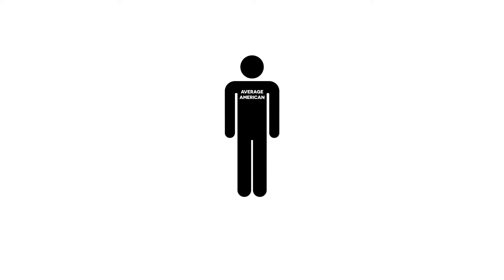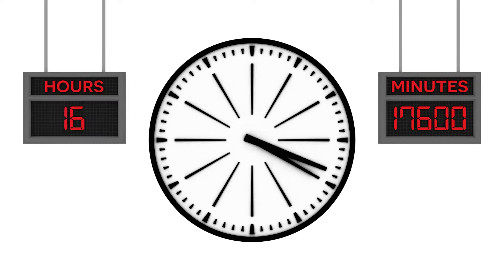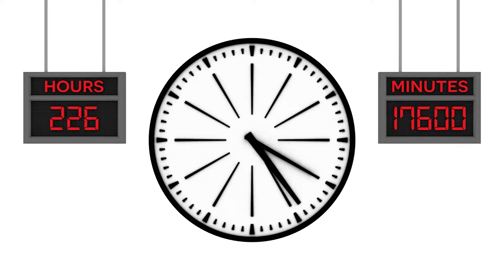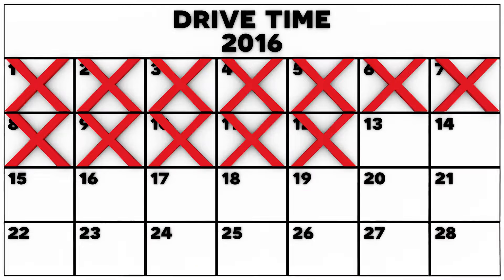Every year, the average American spends an average of 17,600 minutes, 293 hours, or 12 days driving.